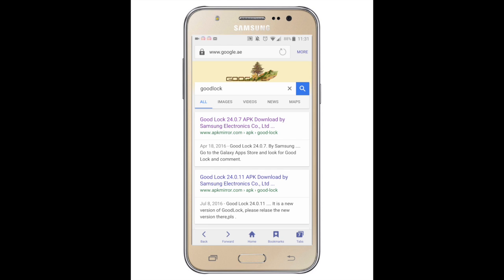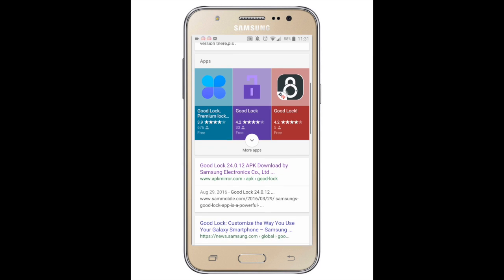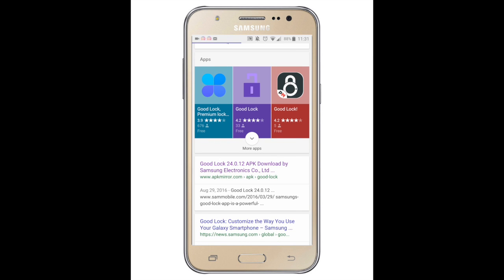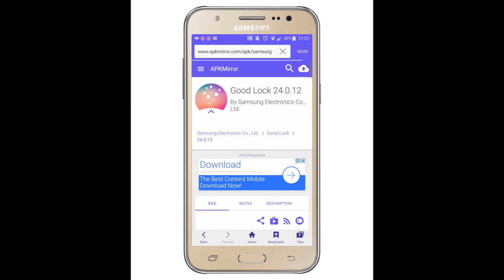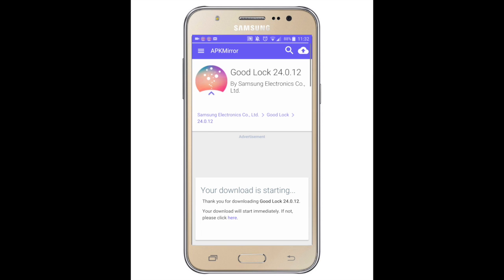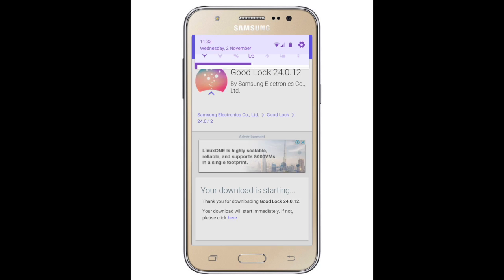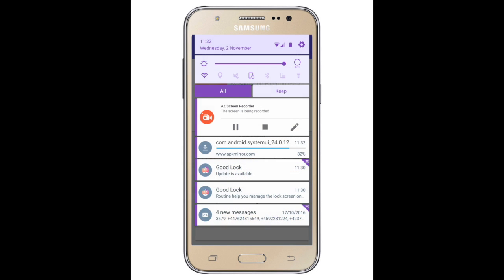Press search, then scroll down until you see the latest version, which is version 24.0.12. Press that, press download APK, and wait for a couple of seconds.